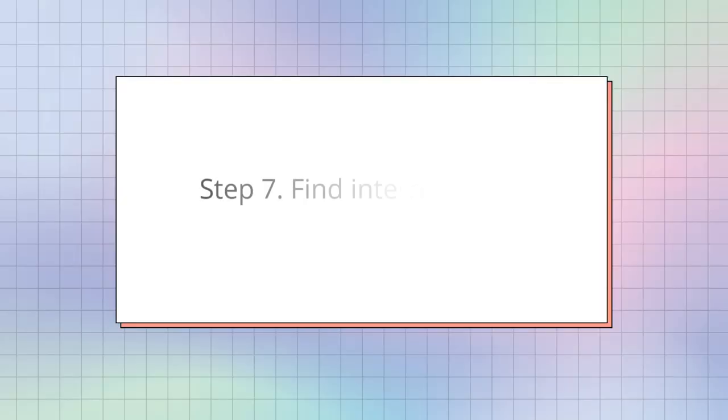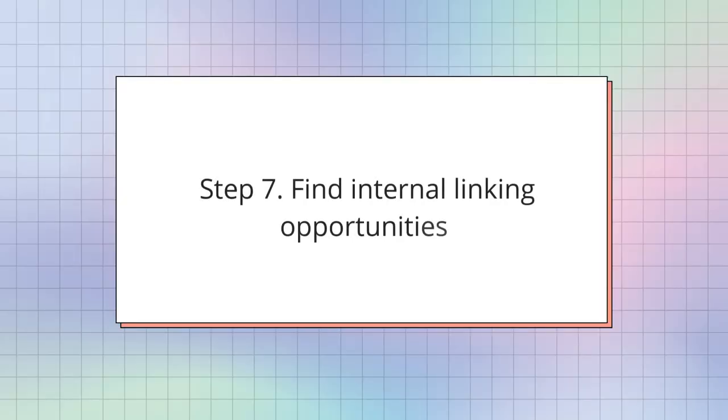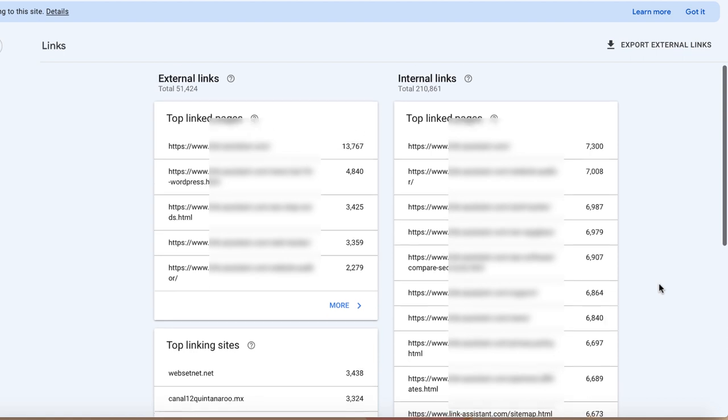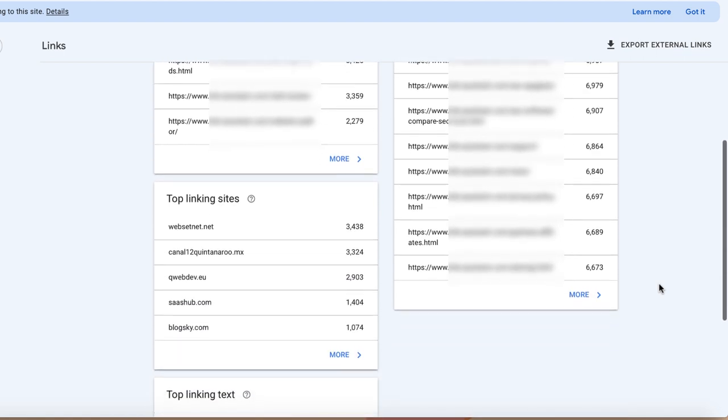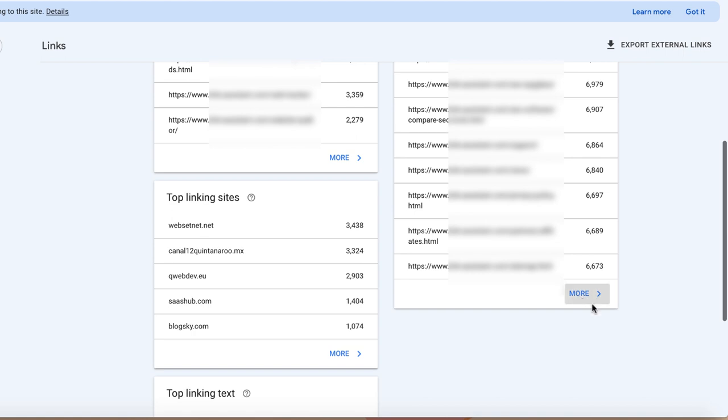After you finish with backlink audit, it's time to find internal linking opportunities. To see which pages lack internal links and to choose what pages require your attention first, go to top link pages on the internal links report. Sort the links in ascending order. Not all pages with internal links are worth additional linkages. Some are outdated, others are simply not very important. Use your own judgment to decide which pages are unfairly underlinked.